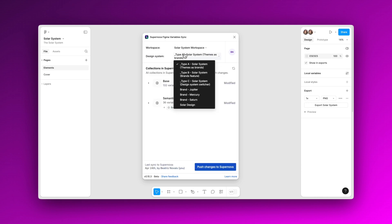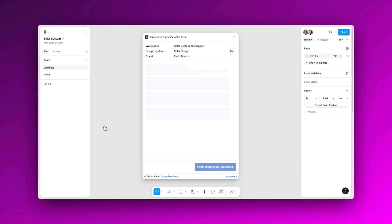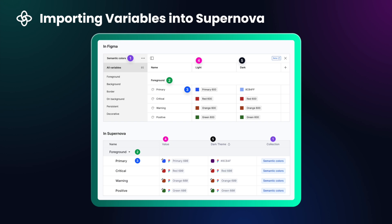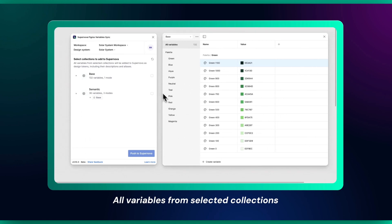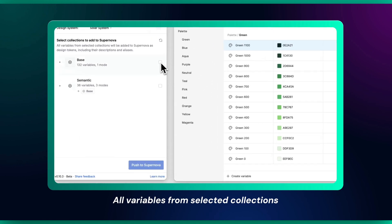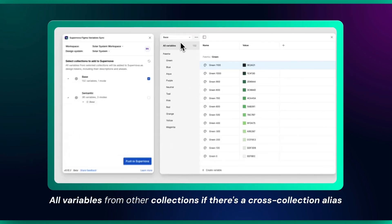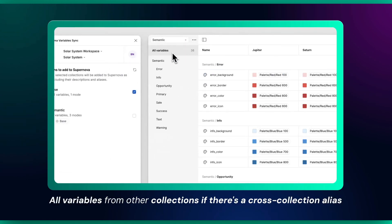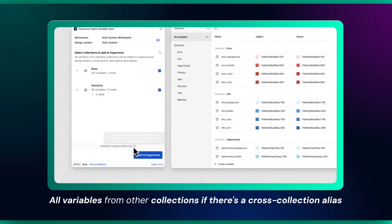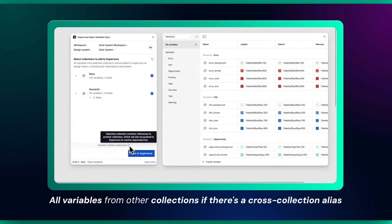Let's find out how you can import your variables to Supernova. To import your variables, select the collections you want to import. The plugin will automatically sync all variables from selected collections, variables from other collections, and if there is cross-collection aliasing, the plugin will automatically select them and indicate it with this label.